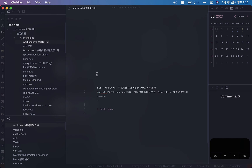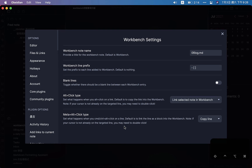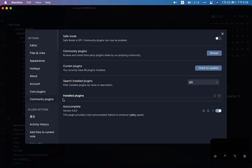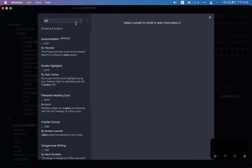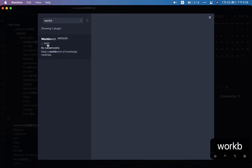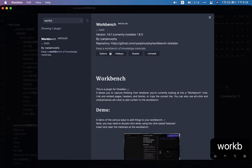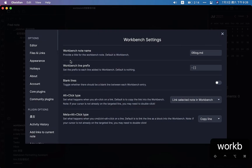First, I'm going to showcase the Workbench plugin. You can go to Settings, and if you haven't downloaded the plugin, go to Community Plugins, turn off safe mode, use Browse, and search for Workbench. Once installed, you have to go to the options and set a specific note for your workbench. I suggest you use the checkbox prefix — you'll see its purpose later.